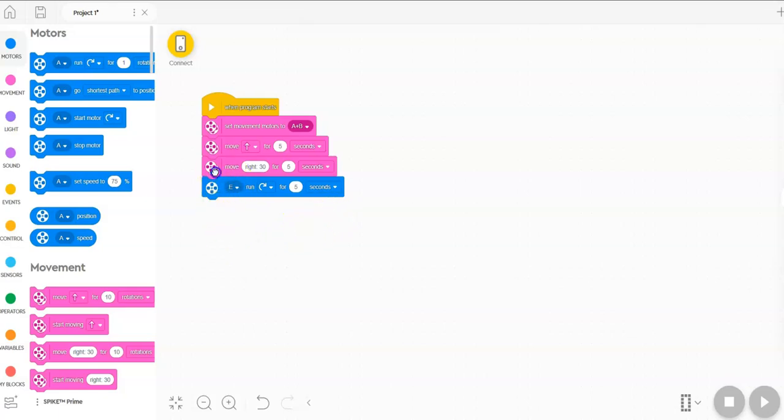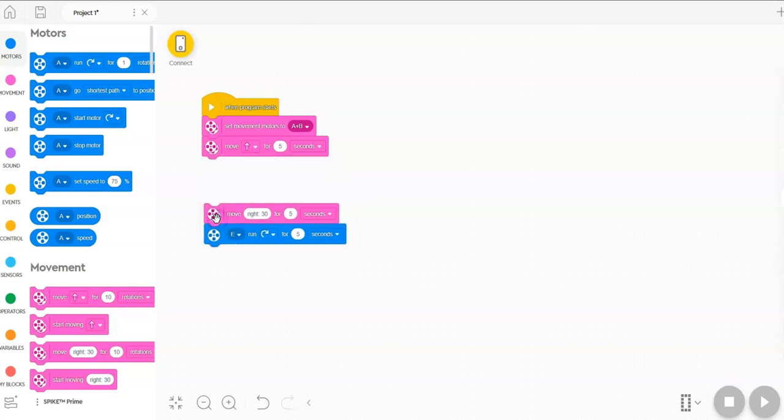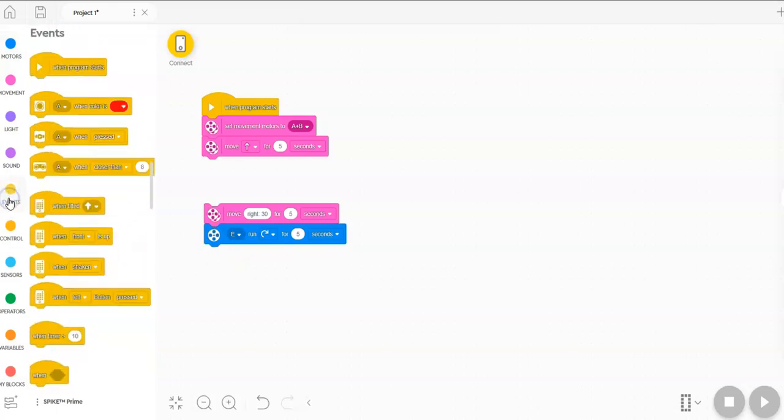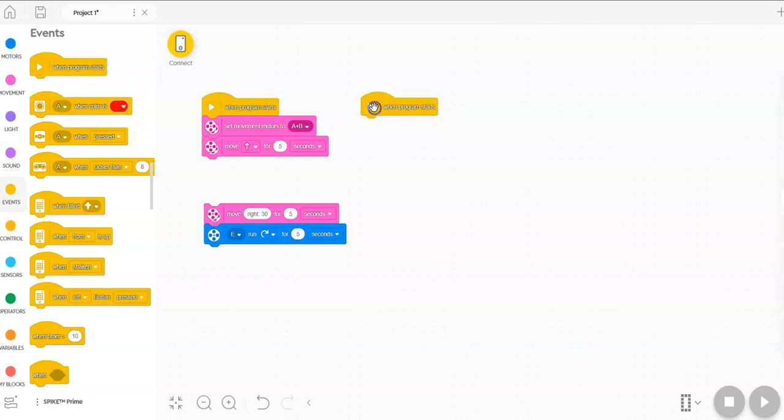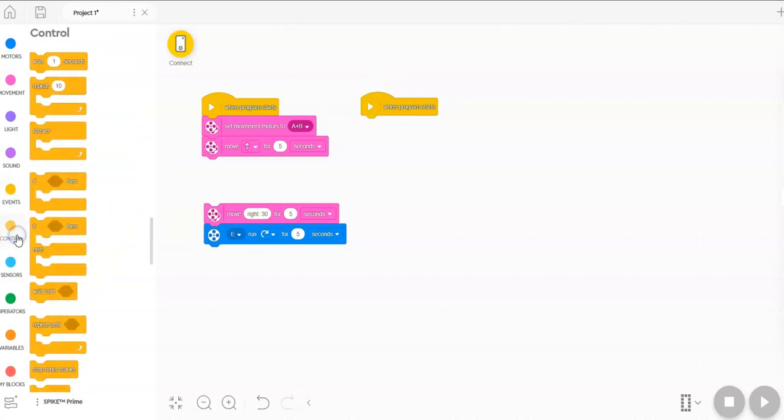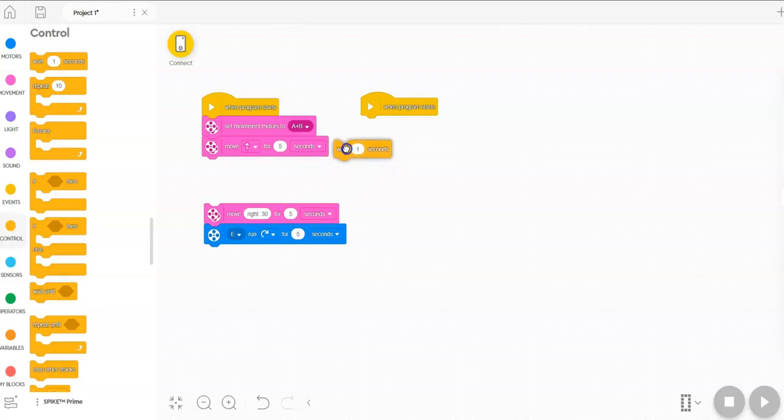So let's talk about the two different ways you can make these things happen simultaneously. One way is you could just get another stack to start right here that when program starts will happen at the exact same time. And then you can have a wait that takes the place of this first pink five seconds.